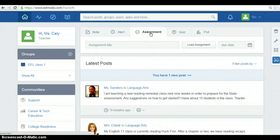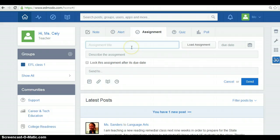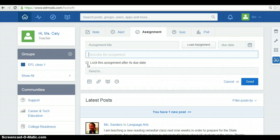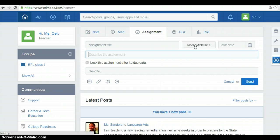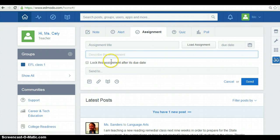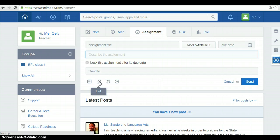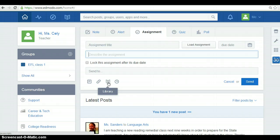Also, you have the assignment option to post homework or any other task. You can name it in here and you can write a description of the assignment. Also, you can lock this message after its due date, lock the assignment and here you put the due date. As in the note, you can attach files from your computer, share a link, add a file of your library and schedule this message too.